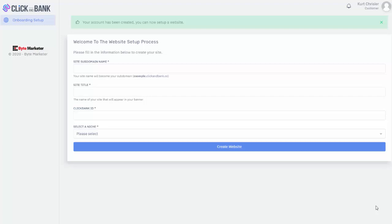Hey guys, Kirk Reiser here, and a new software just came out today called Click & Bank, and it really is an incredible software.